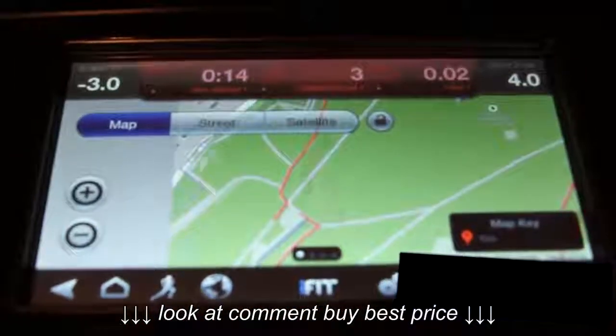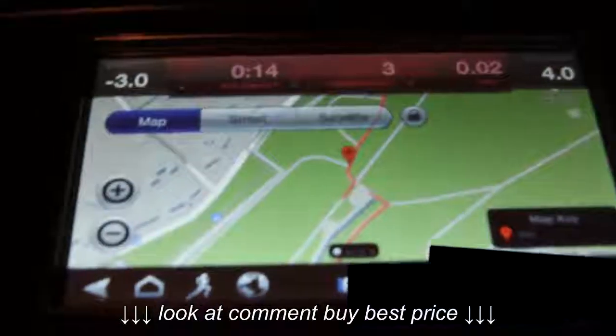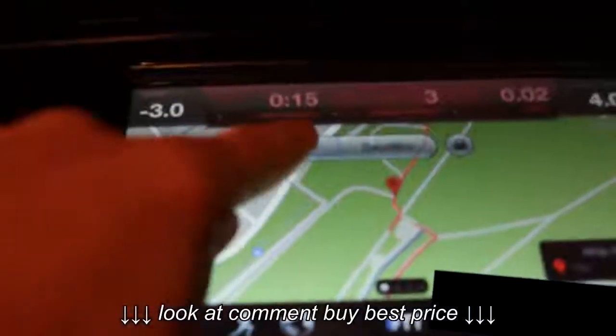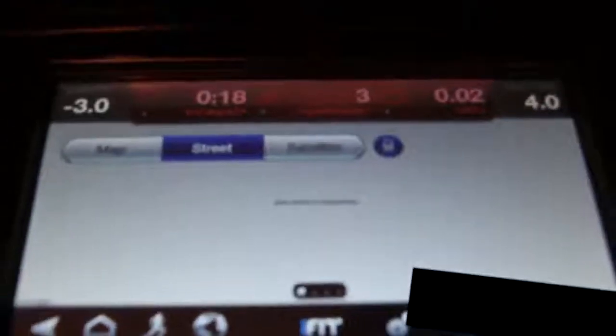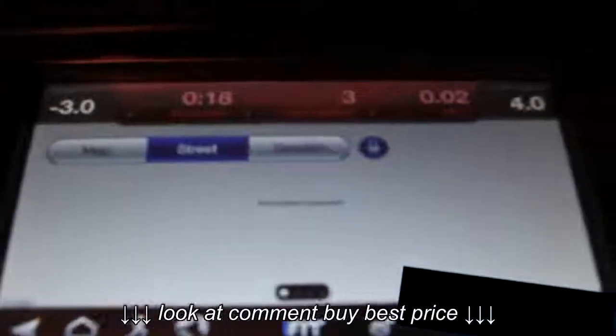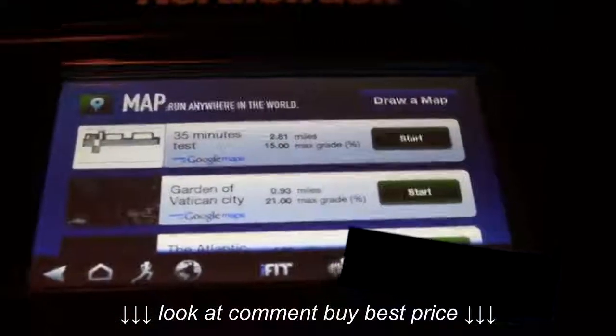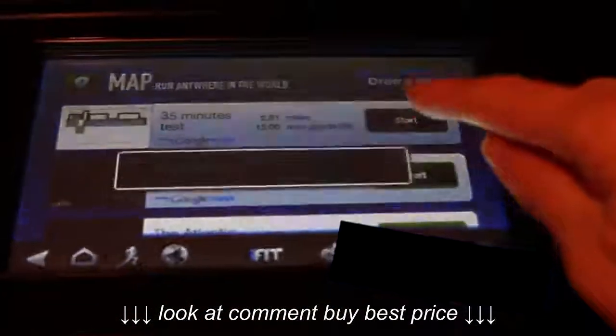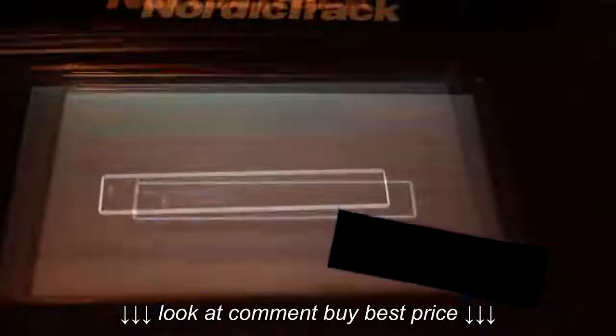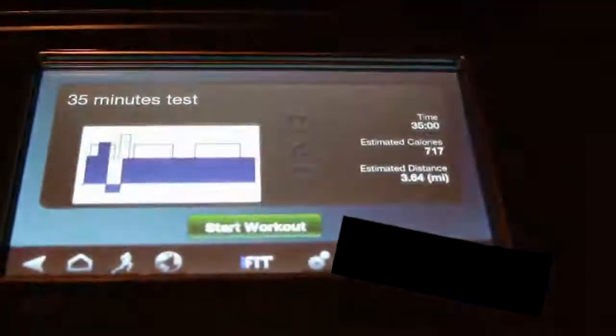This map does not allow the street view, but I will show you an example later on. Now let's have a look at the time-based workout.